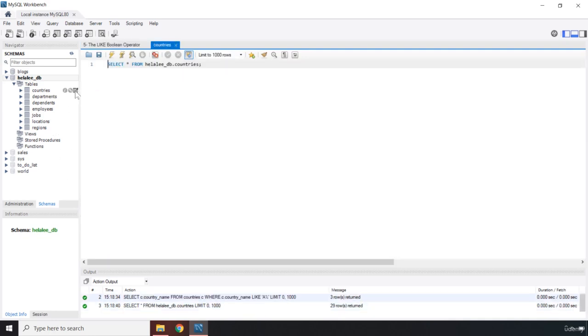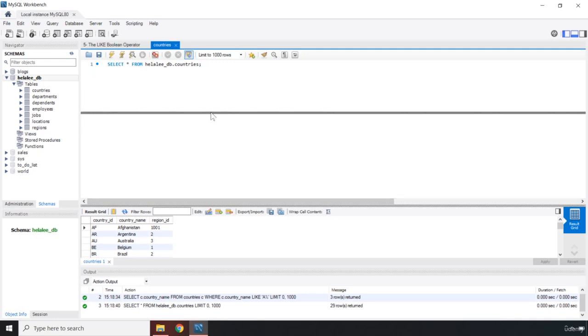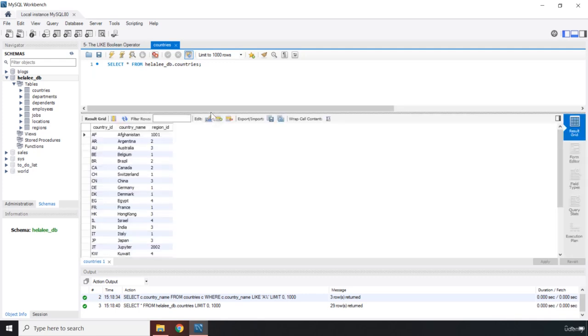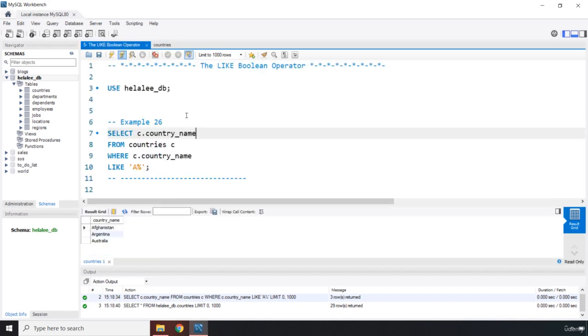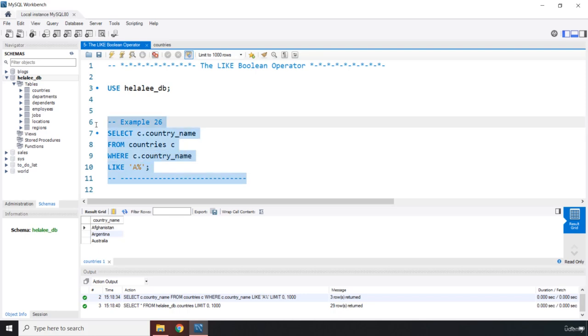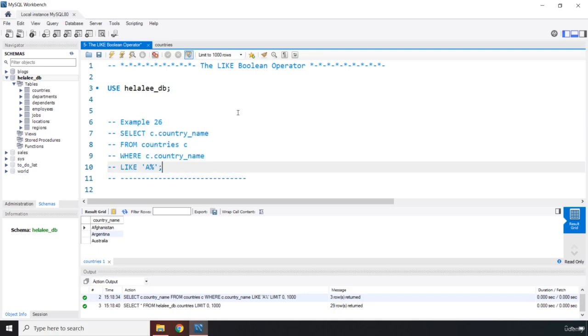Why? Because these are the only countries whose first letter starts with a capital A. You can see we don't have any other country. So this is the first example. I'm going to give you a couple of more examples so you really get the hang of this.